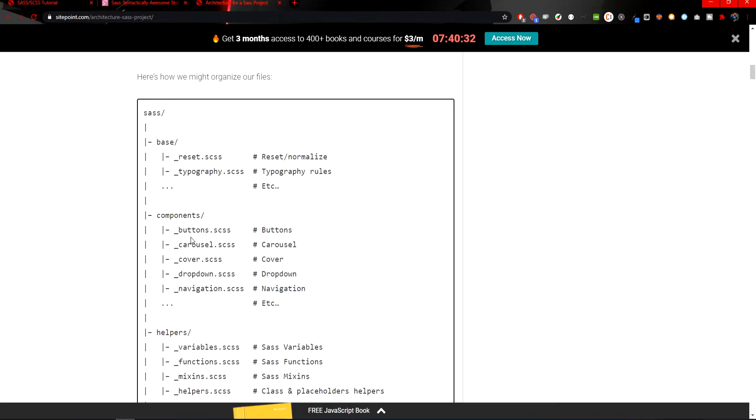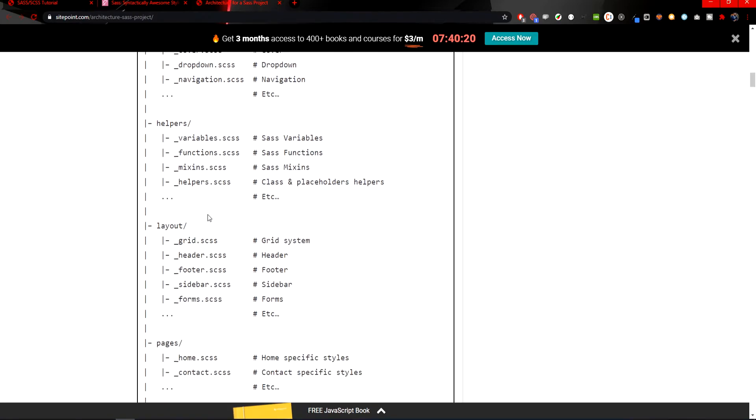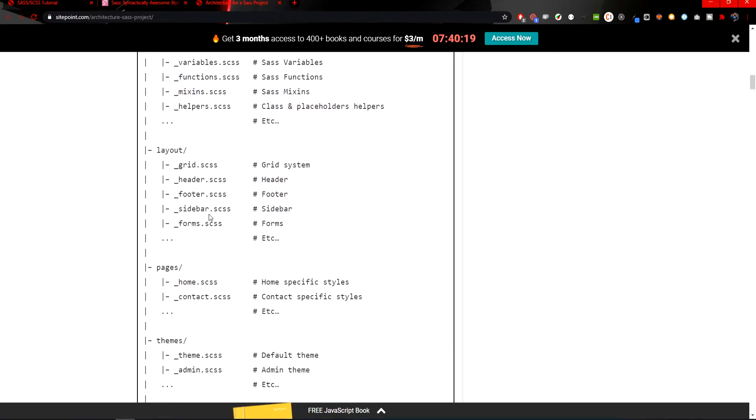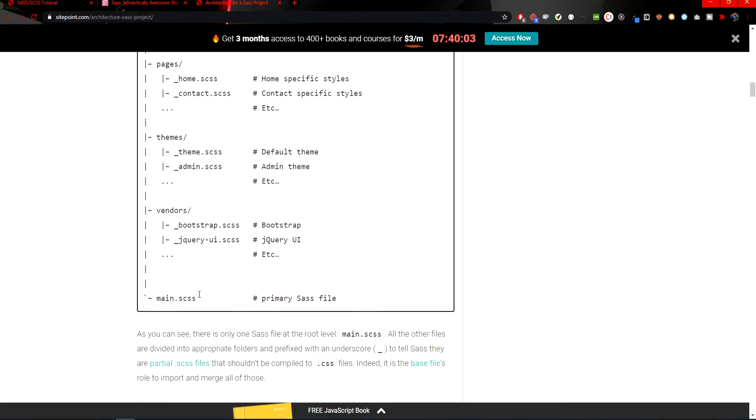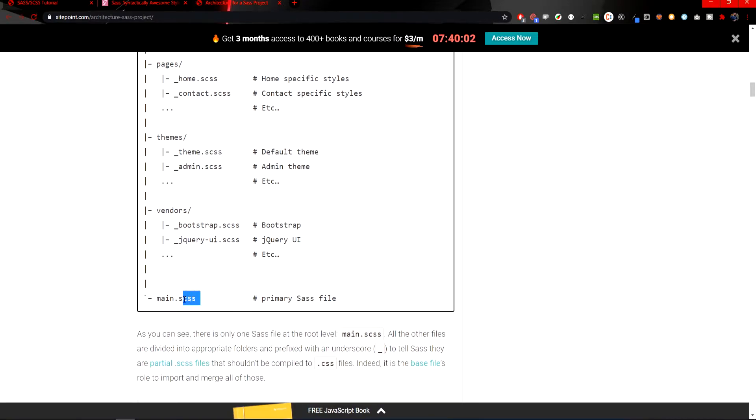For example, if you are creating components like buttons, you are styling the buttons, you will put those in a components folder. Then if you would have a home page or a contact page, you would put that file in the pages folder.